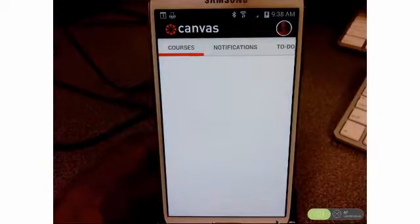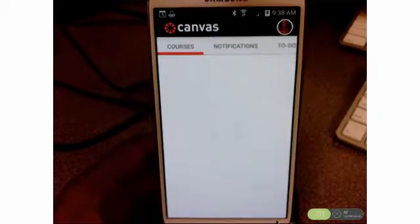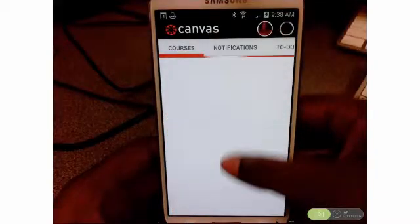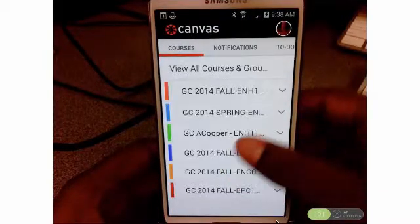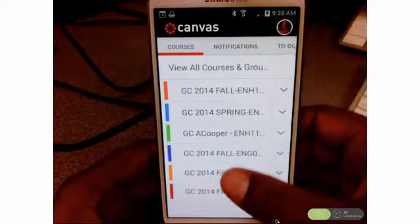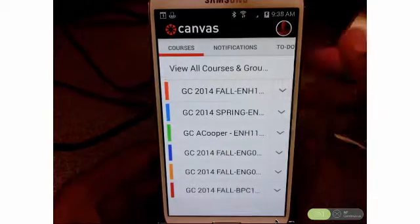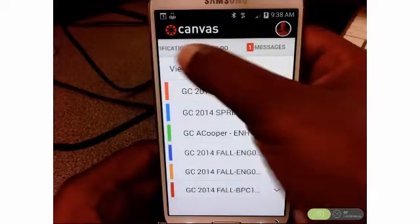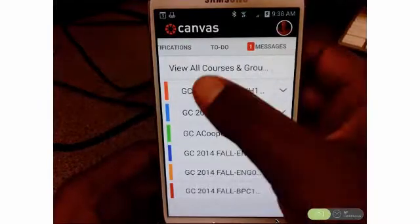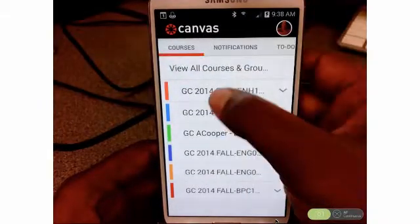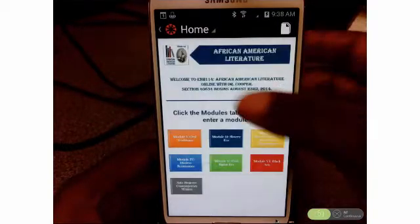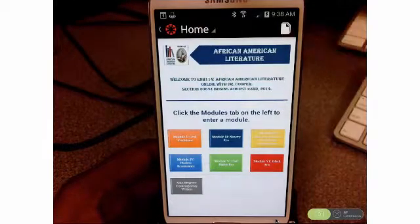Now what you'll be presented with is a list of your courses. These are all of the courses that you are in this semester, and you can scroll through them. You can also see that across the top you have notifications, a to-do list, and even messages. I have a message. I'm going to go into a class, and what you'll see is the home page — you're automatically on a tab so you can see the home page.